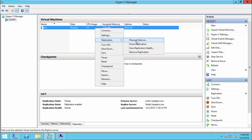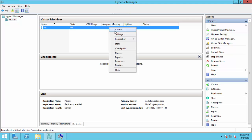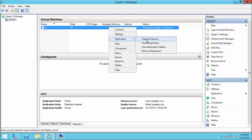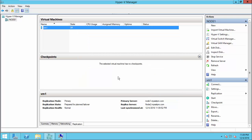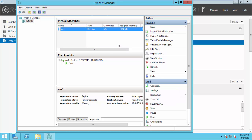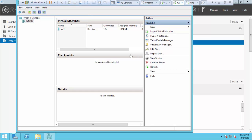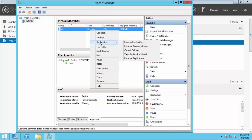Now the first option is planned failover. For a planned failover, we need to shut down the machine first. I shut down the virtual machine in the primary site and then perform the planned failover. Once done, the virtual machine is running on the replica site. When you finish maintenance on your primary site, you need to enable reverse replication so that changes are brought back to your primary site.